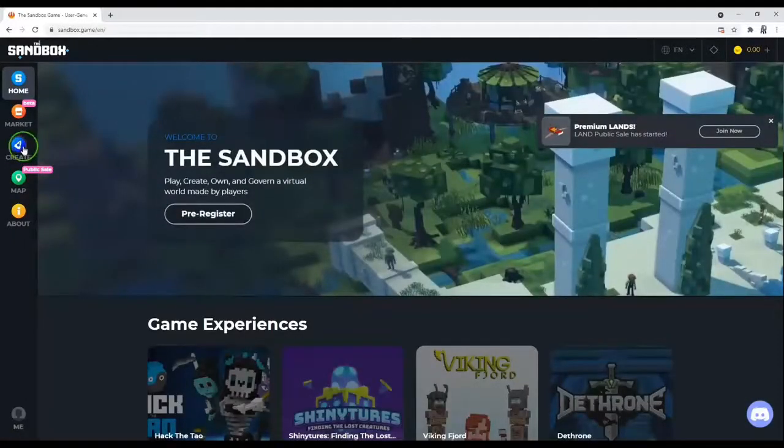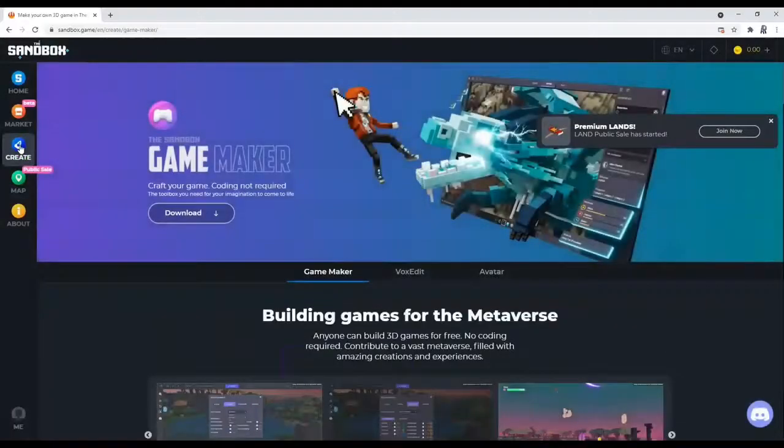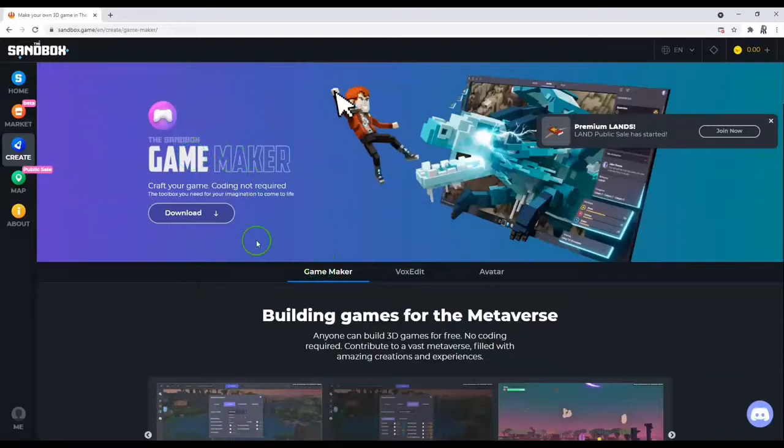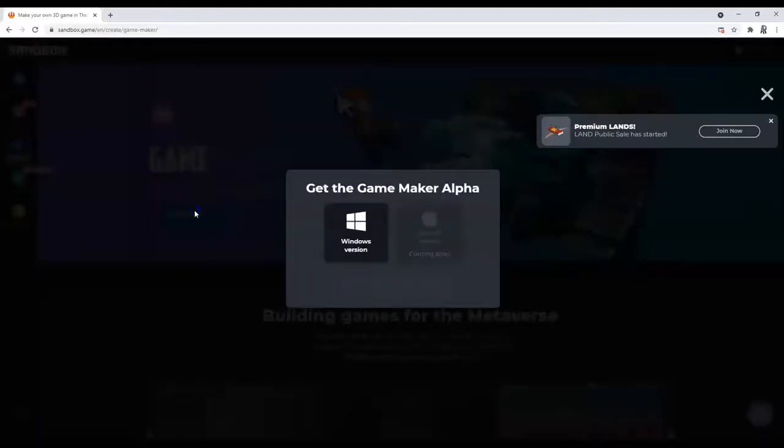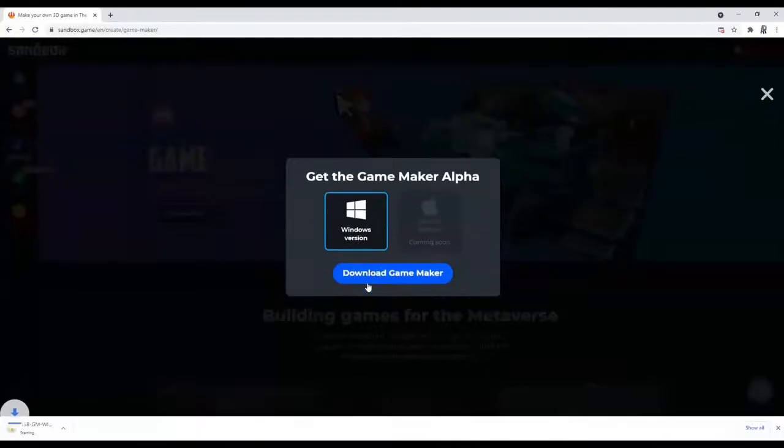We want to click on that, and then we want to open the Game Maker first. So select the Game Maker tab and download here. Windows only at the moment, guys. Mac is coming in the future.